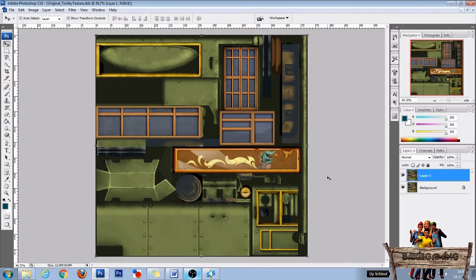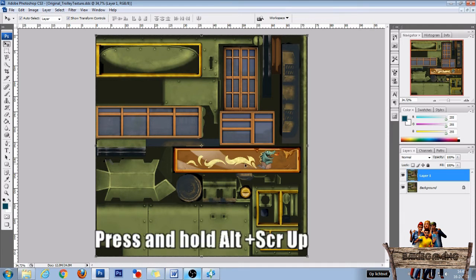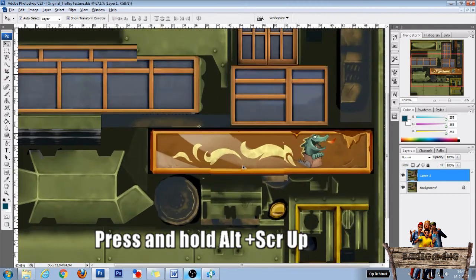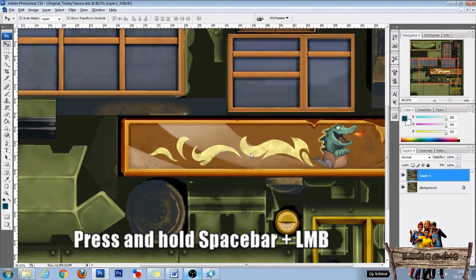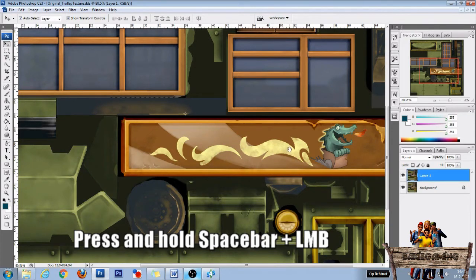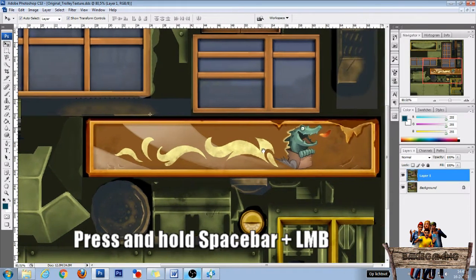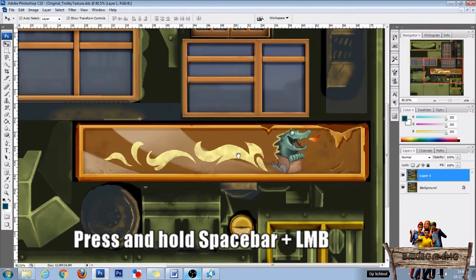Now the next thing we are going to do is zoom in on this original banner. To do so press and hold Alt and use scroll wheel up. Then press and hold space bar and use your left mouse button to center the banner.